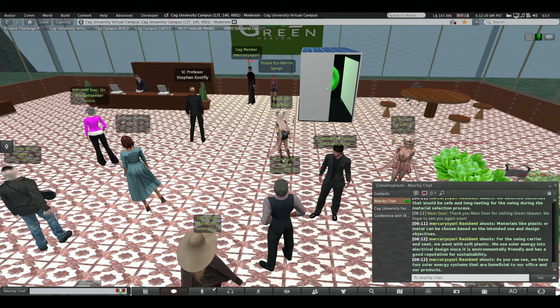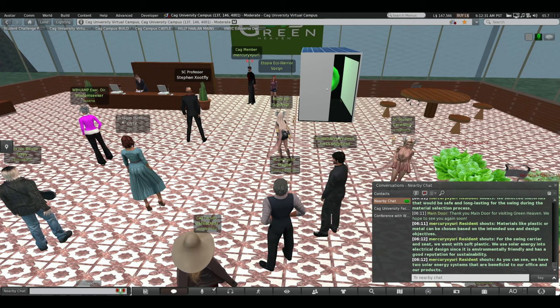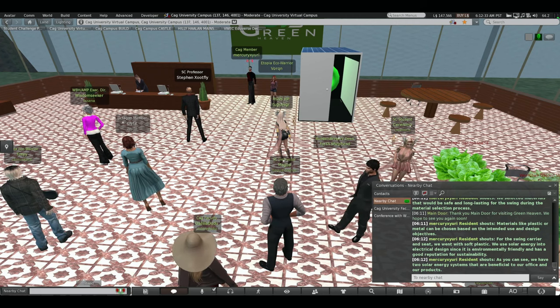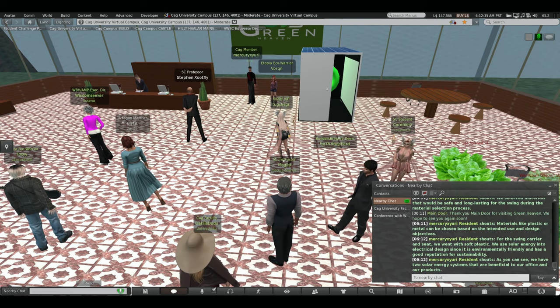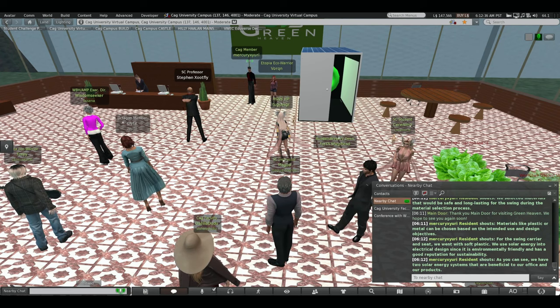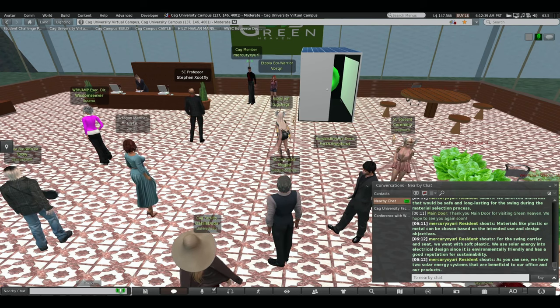We used solar energy into electrical design since it is environmentally friendly and has a good regulation for sensibility. As you can see, we have two solar energy systems that are beneficial to our office and our products.